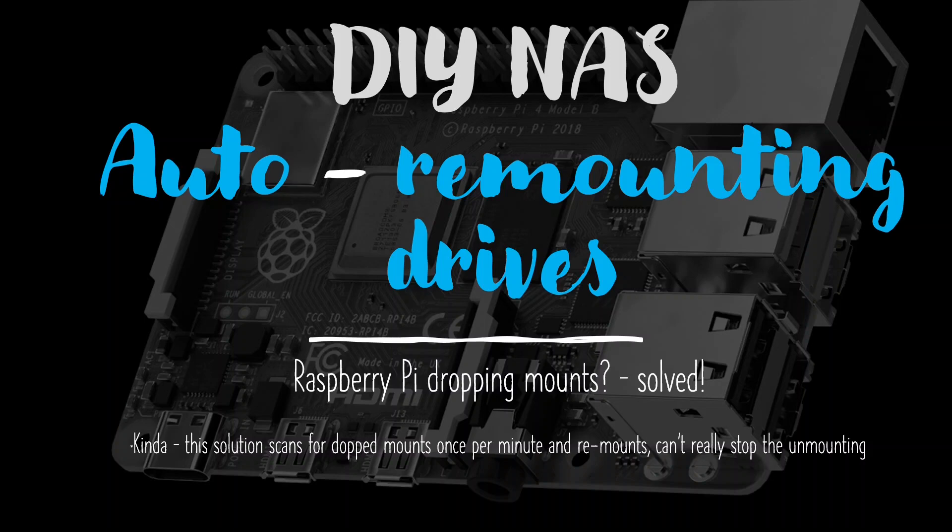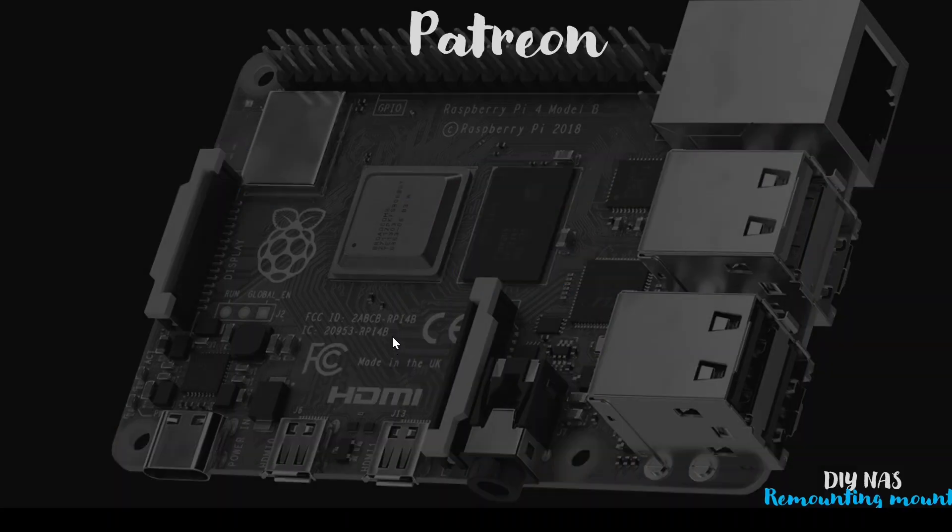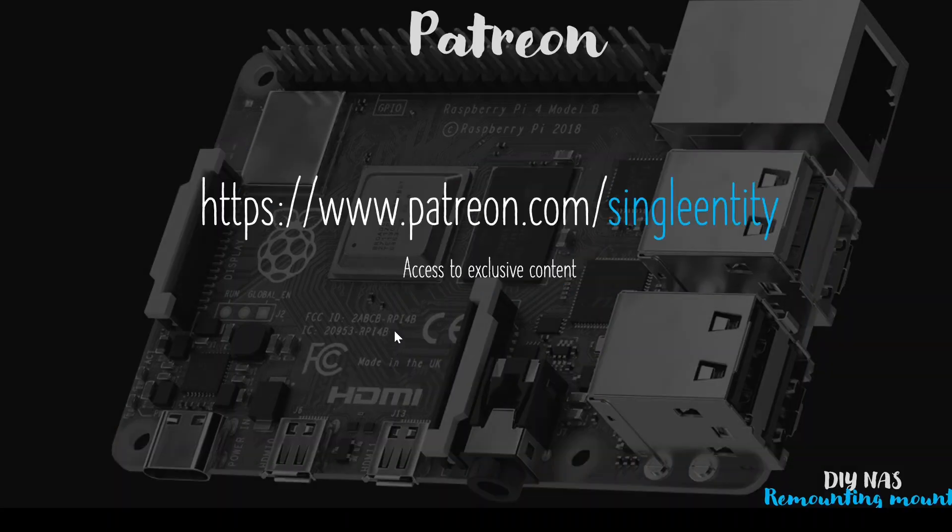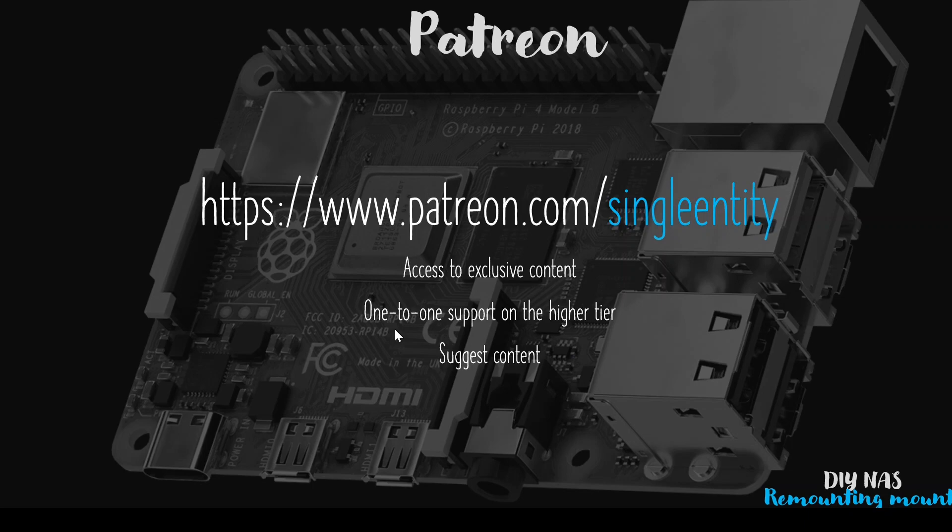So if you're interested, carry on watching. So let's go and have a look. First, of course, I do have a Patreon account. If you want to support my work, get one to one support or suggest content, please do check it out.